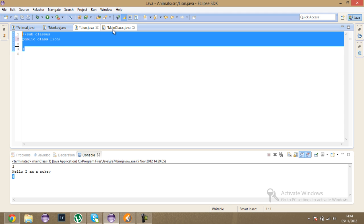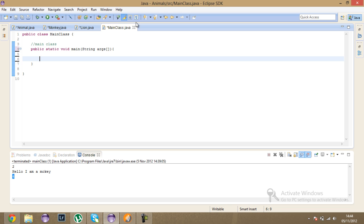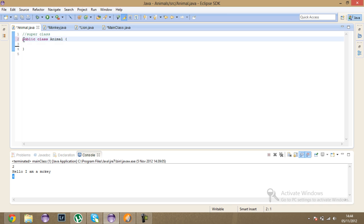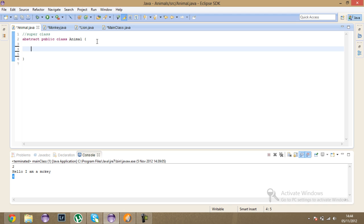This main class is where we're going to call everything and create the objects. Before I start the body, I'm going to declare this class as abstract — I'll explain what that means in a minute. I'm also going to say every animal has a number of legs, so I'll add: public int nLegs, and set it initially equal to zero.